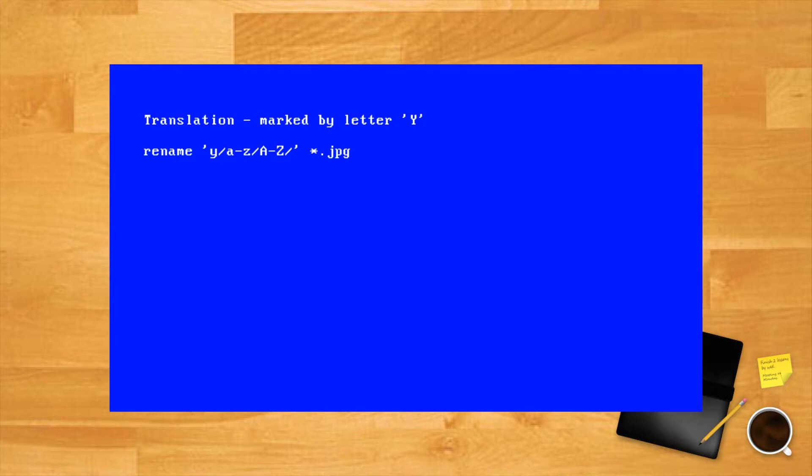This example would change the names of all the .jpg files from lowercase to uppercase. To do it vice versa, just switch the old name and new name parts of the regular expression.